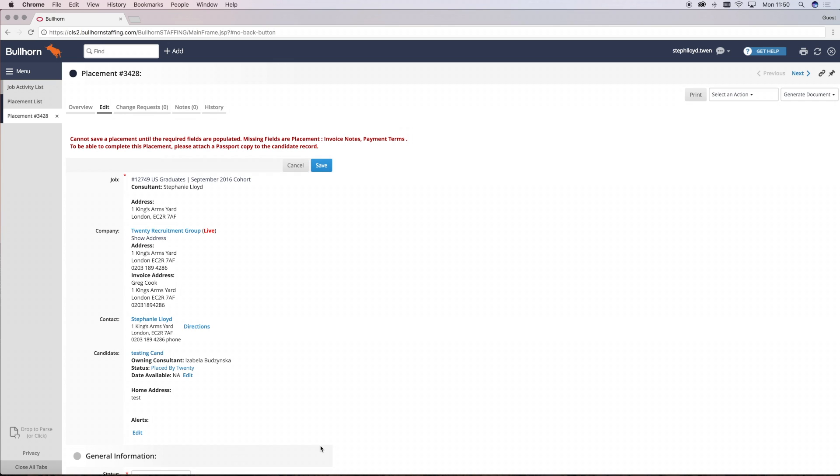This is how invoices are raised, and we have to make sure that they're accurate to ensure our contractors get paid.